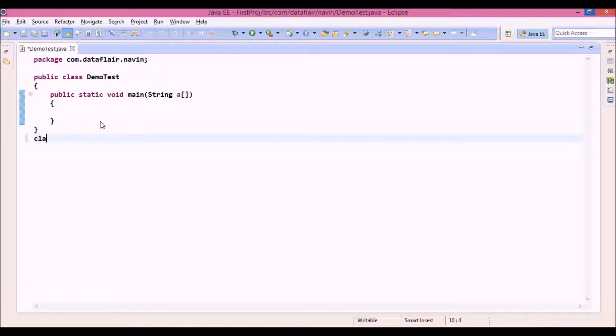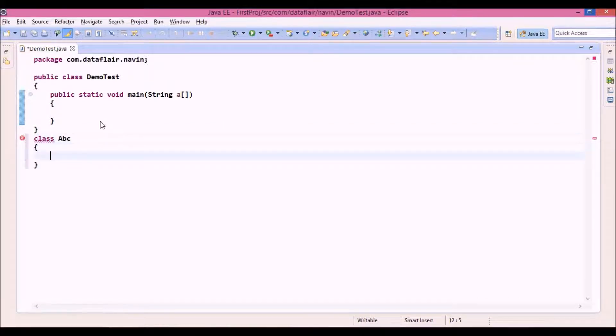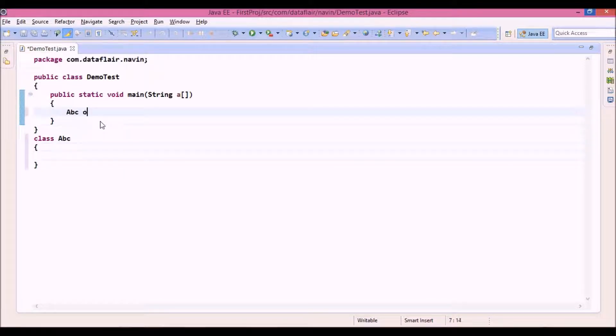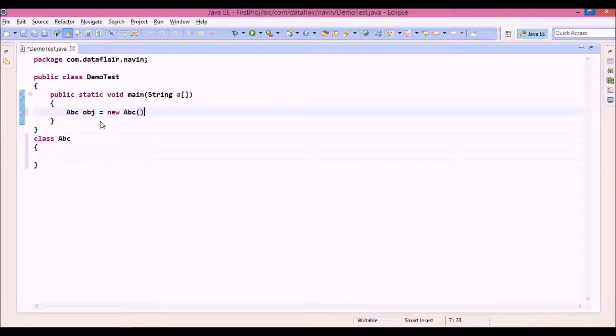Let's define a class and we'll call this class abc. Now how to get an object of abc? You have to say abc obj equal to new abc, right? So once you got the object,